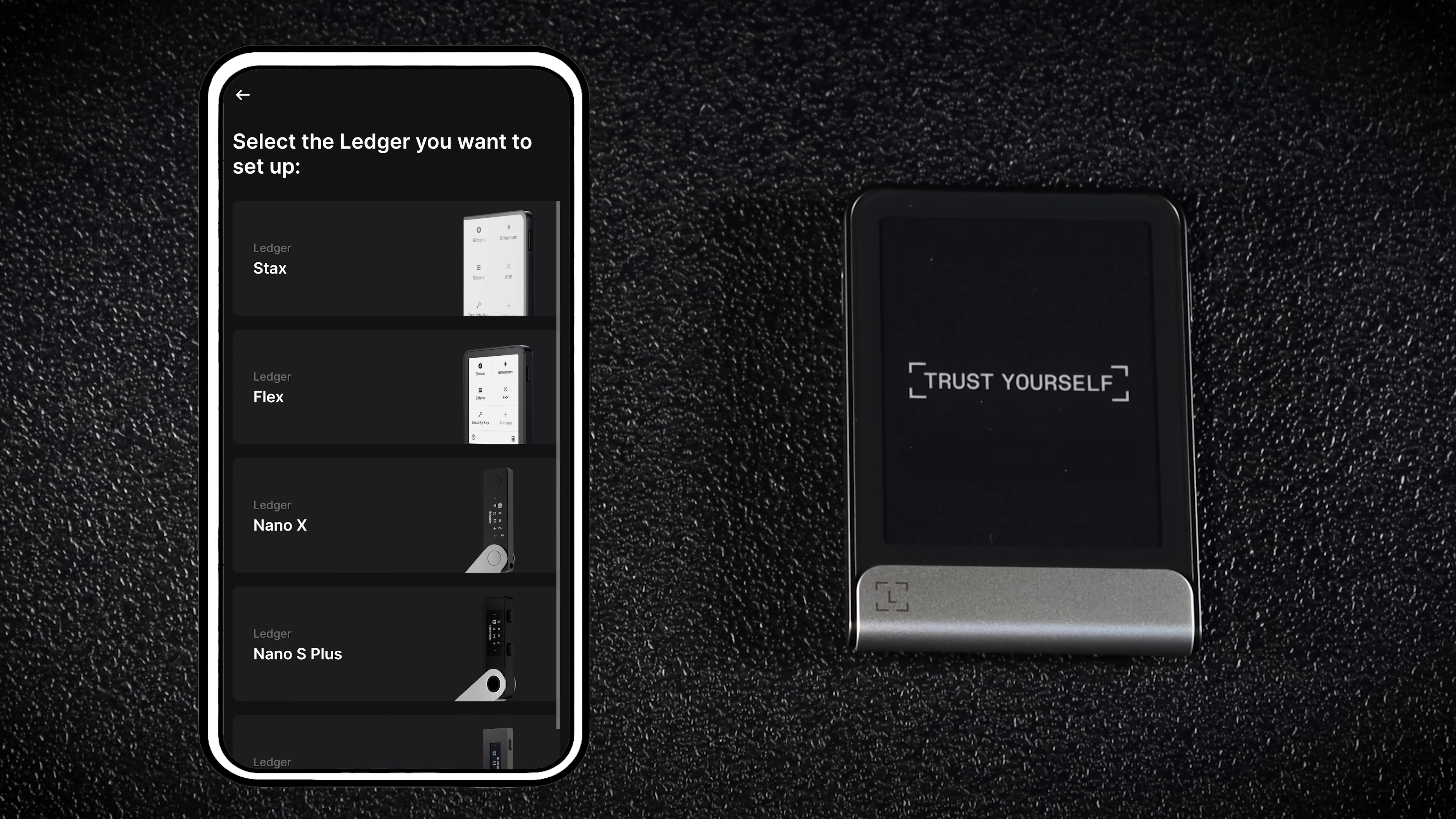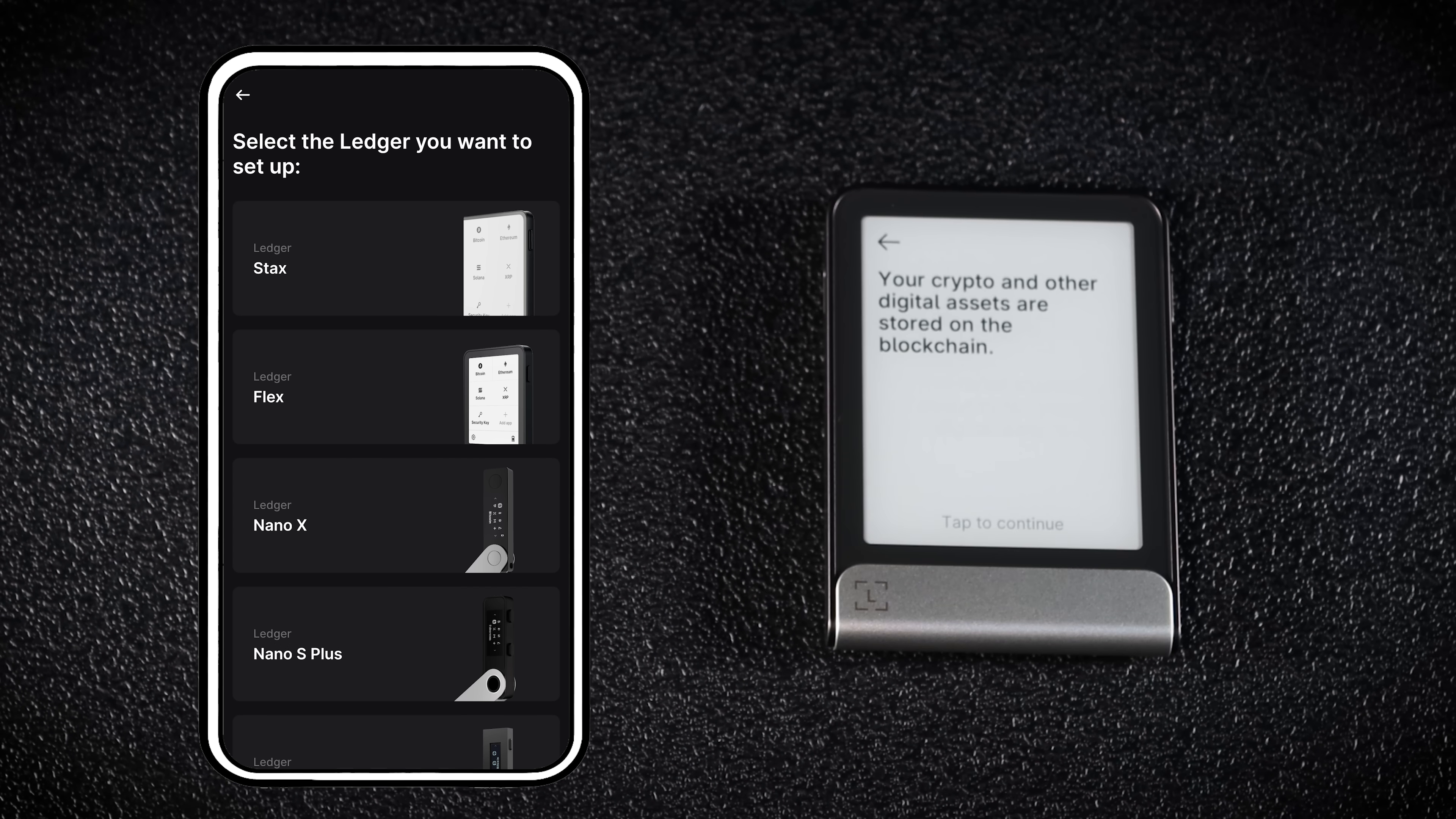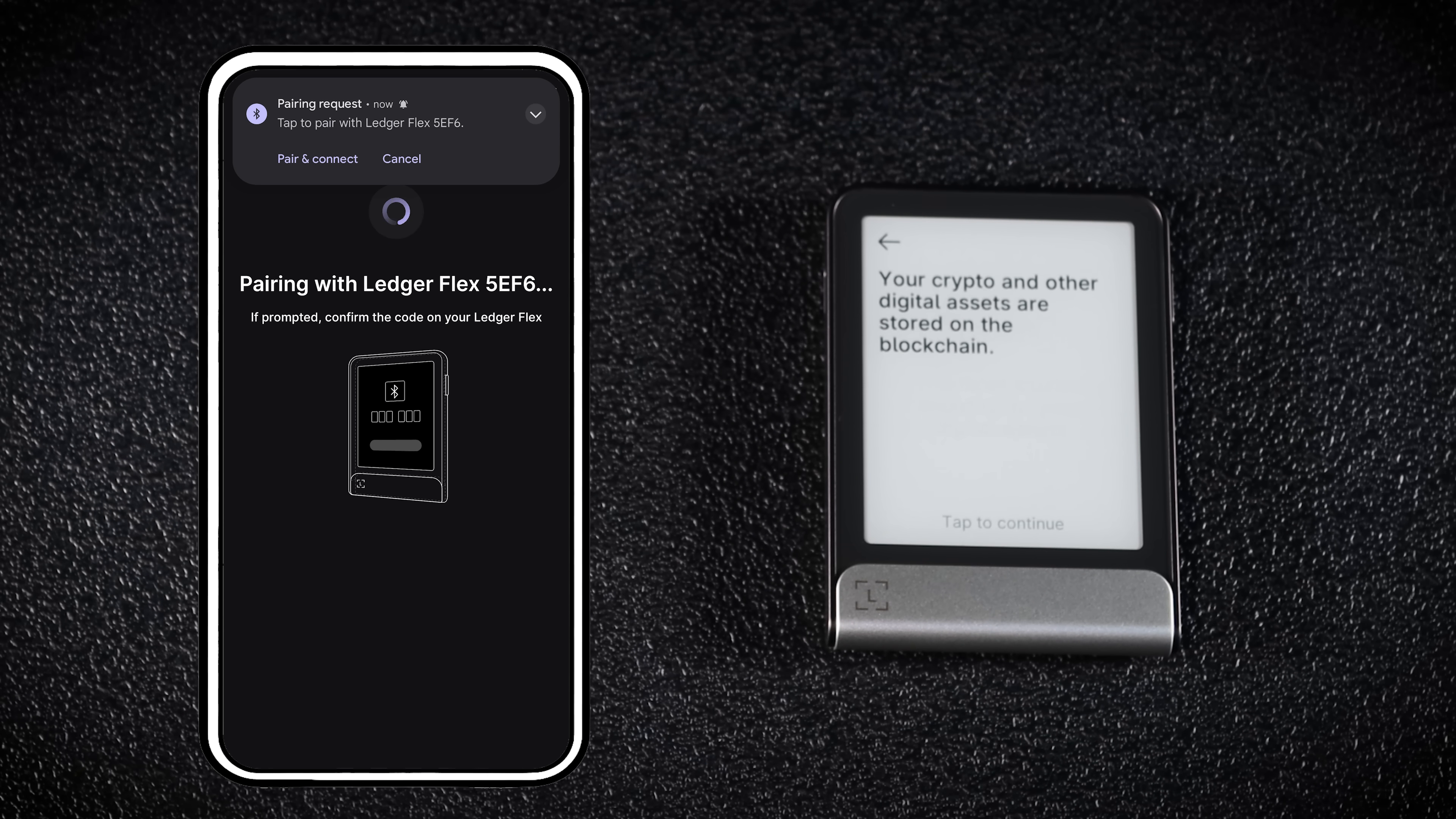Before selecting the device in Ledger Live, turn on your hardware wallet. Now you're ready to pair your phone with the wallet. Click Ledger Flex in your app and your phone will start looking for your Ledger device. Make sure your Bluetooth is enabled on your phone.